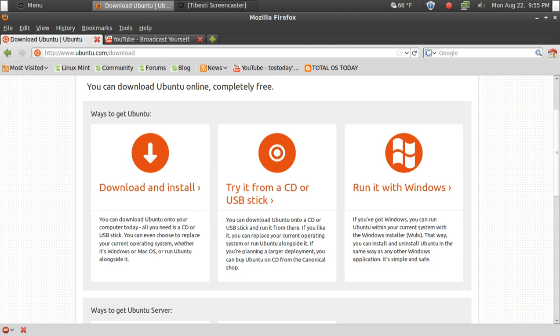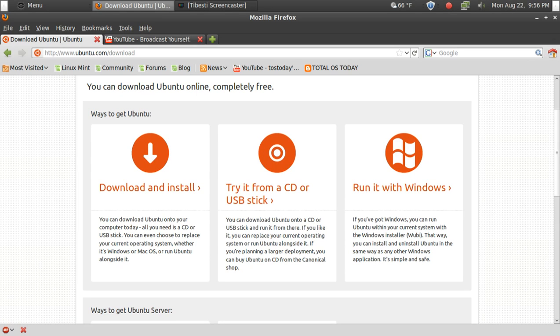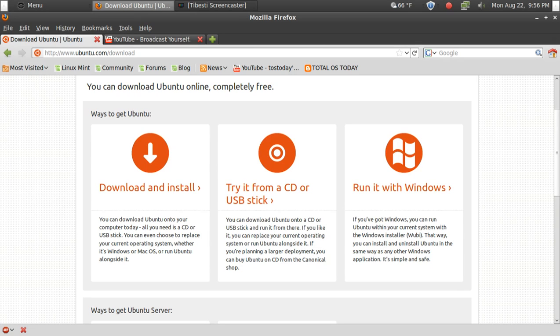You have several options here. One of the options to the right, which is a very popular option, is to run it with Windows. This installs a piece of software called Wubi. This safely downloads and installs Ubuntu inside your Windows 7 operating system, which makes it easier to delete later.